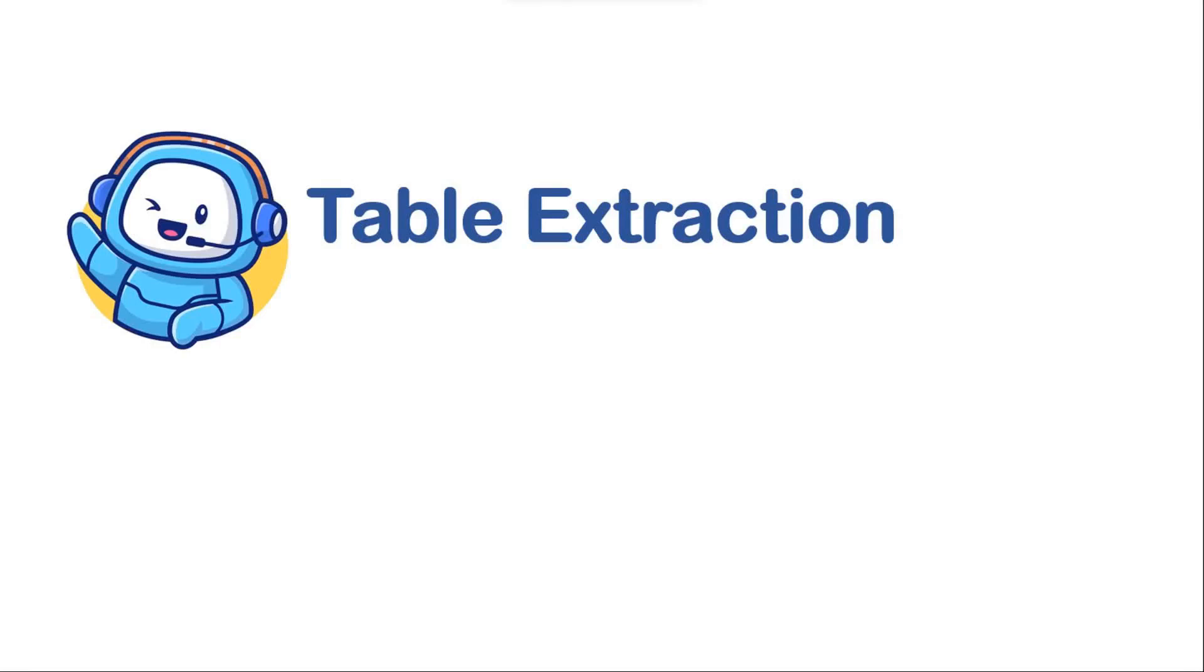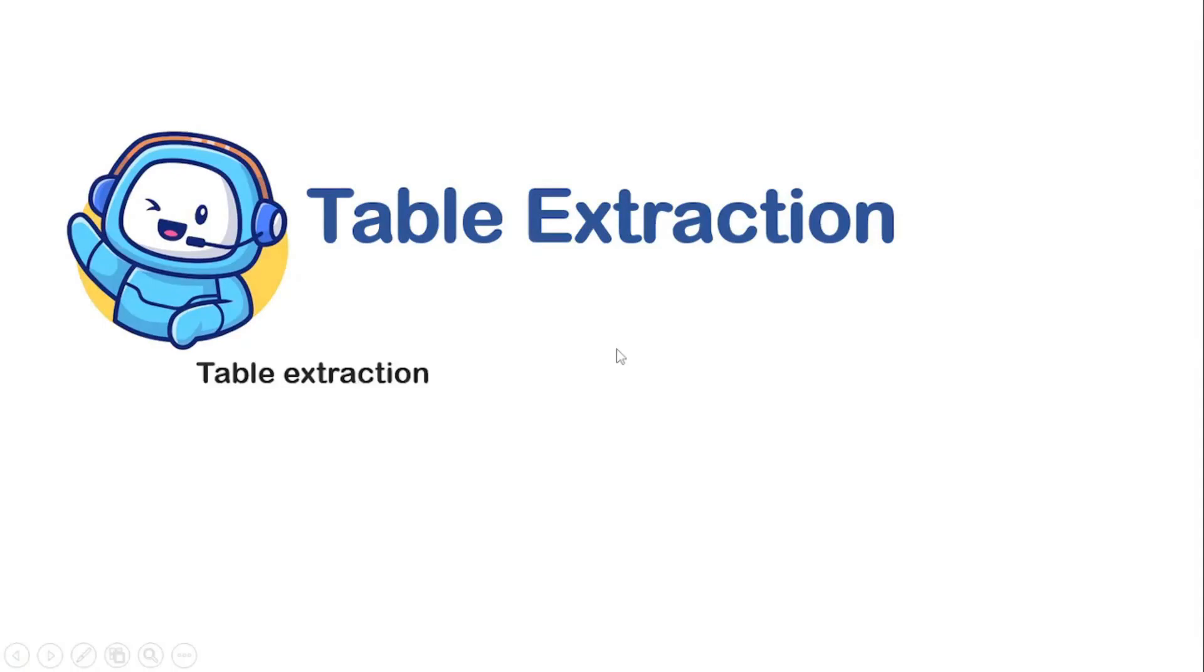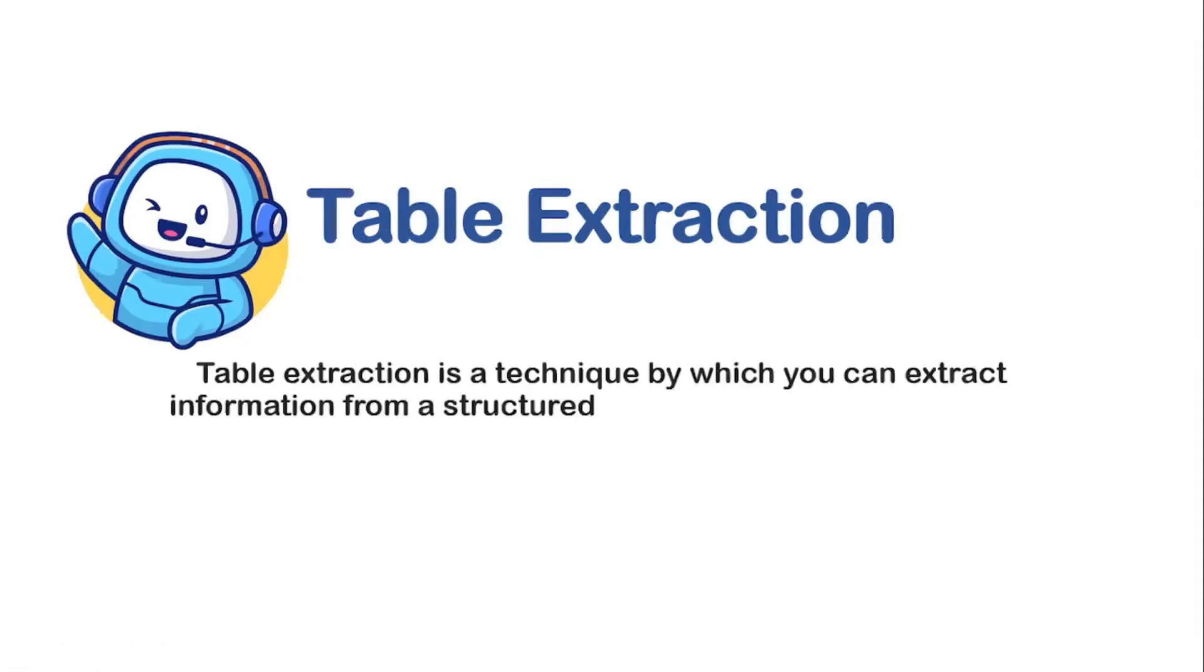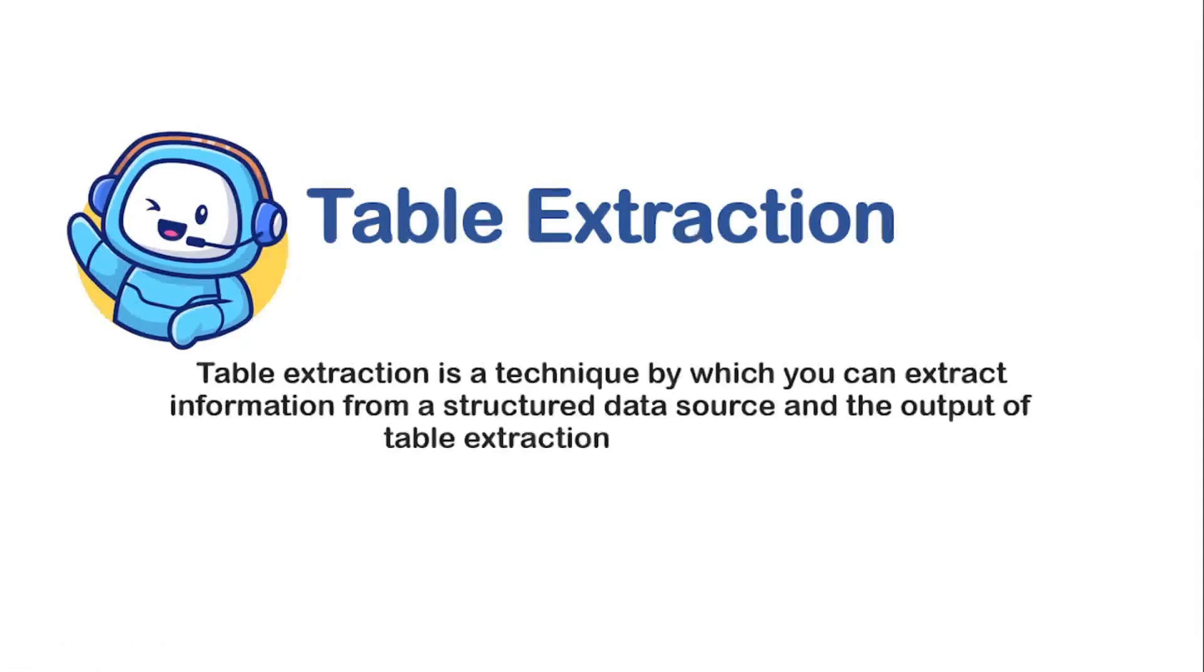Hi, in this session we'll see table extraction in UiPath. Table extraction is a technique of extracting data from a structured data source, and the output will be a data table.